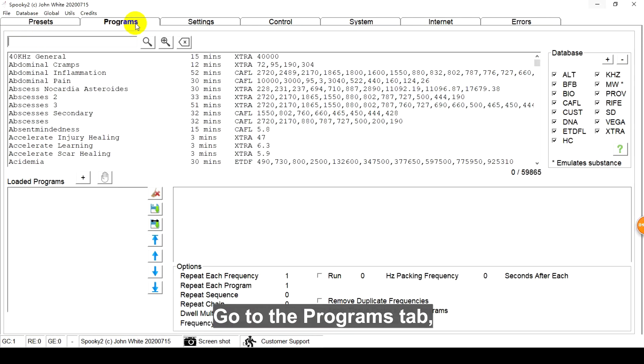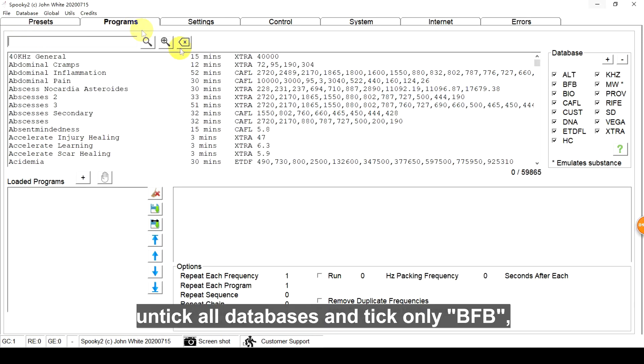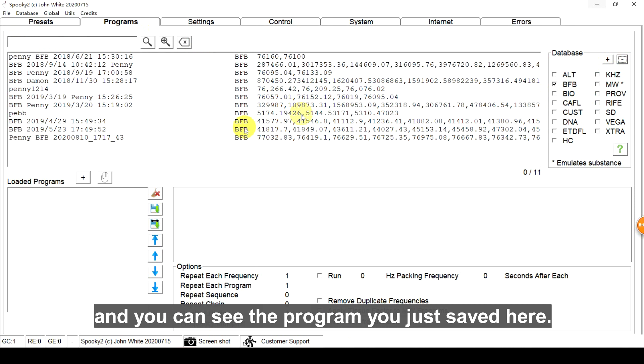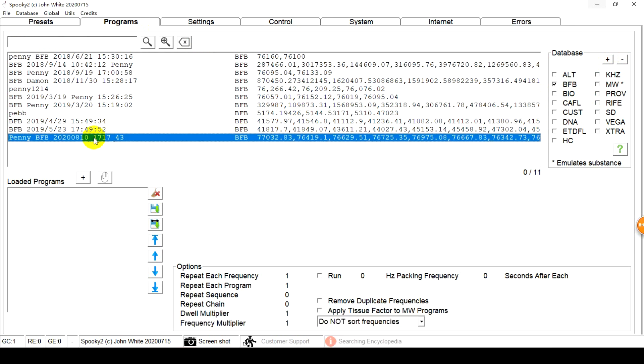Go to the programs tab, untick all databases and tick only BFB. And you can see the program you just saved here.